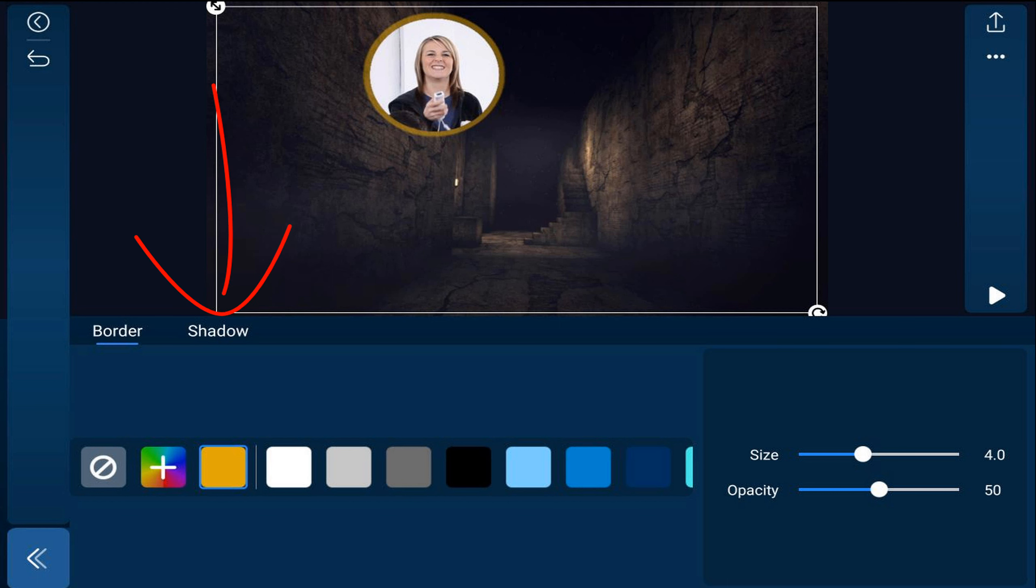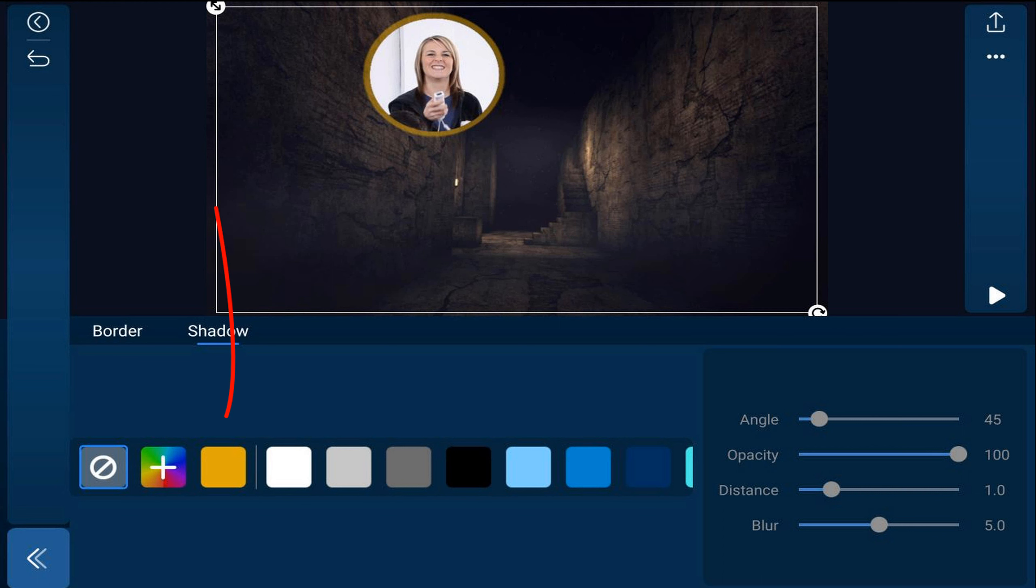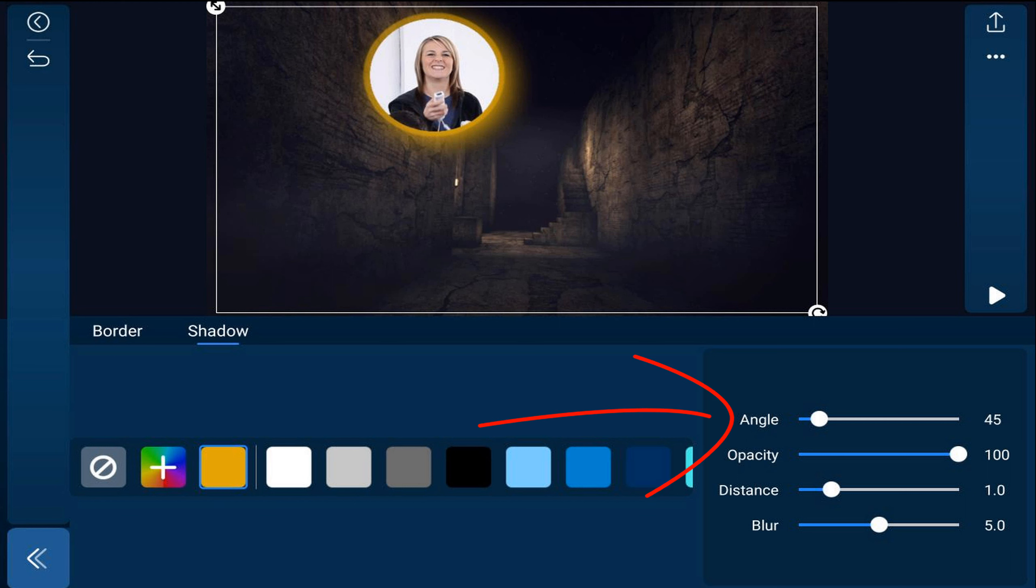And I'm going to tap on the same color that was just created right next to the color board. And you see it has a glow, but the glow is not all the way around it yet. So we need to go ahead and change the angle to zero. And we're going to change the distance to zero.